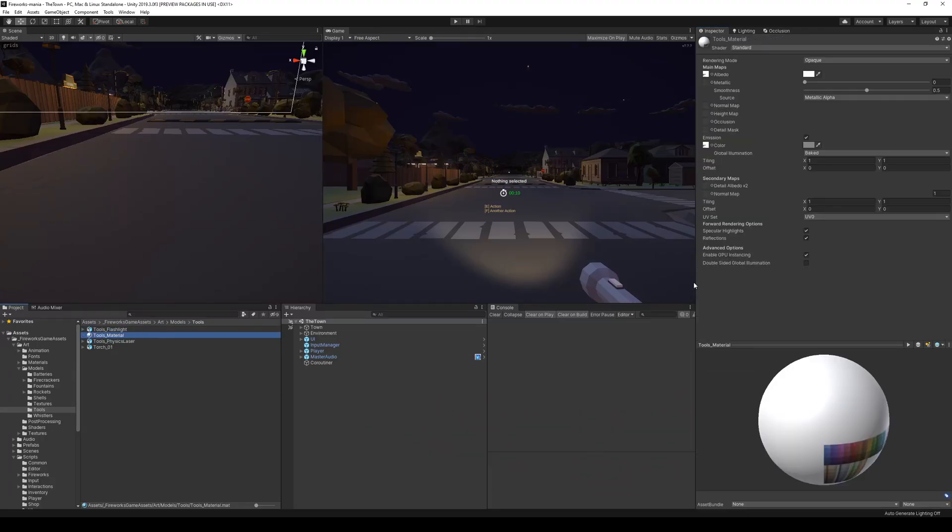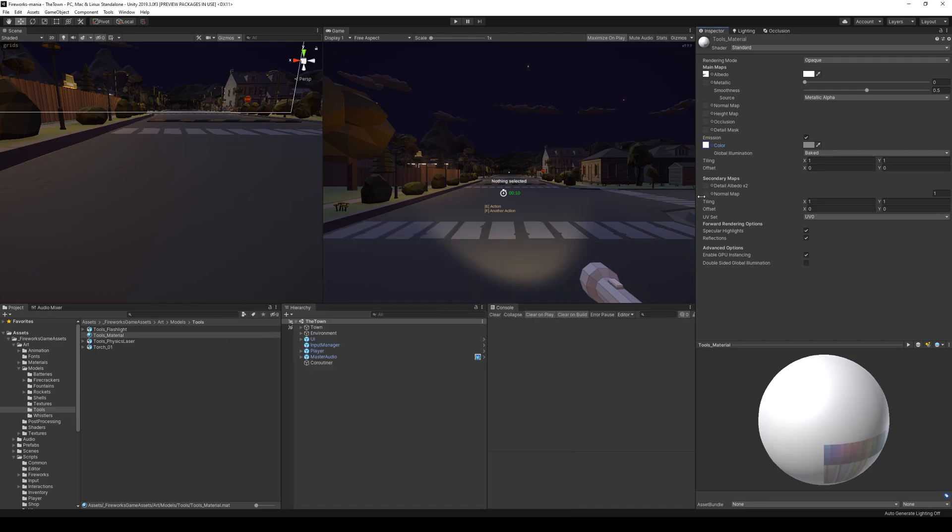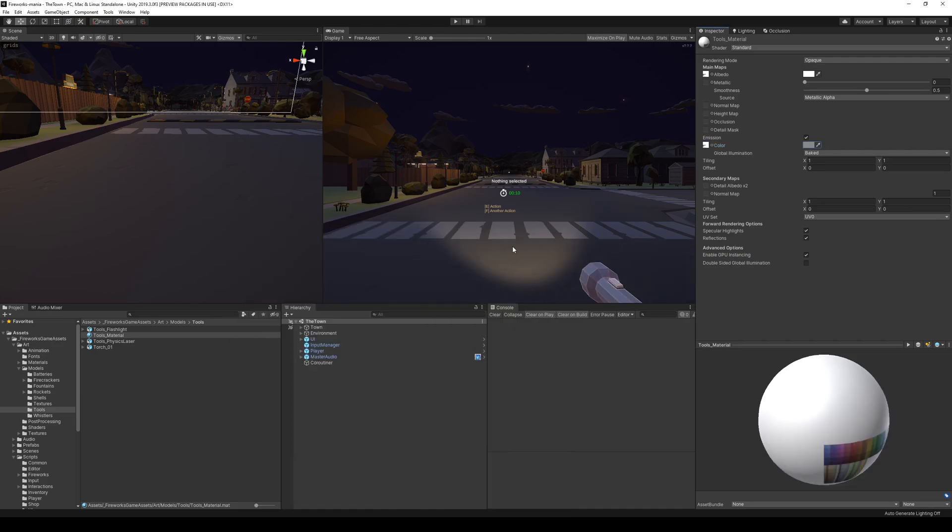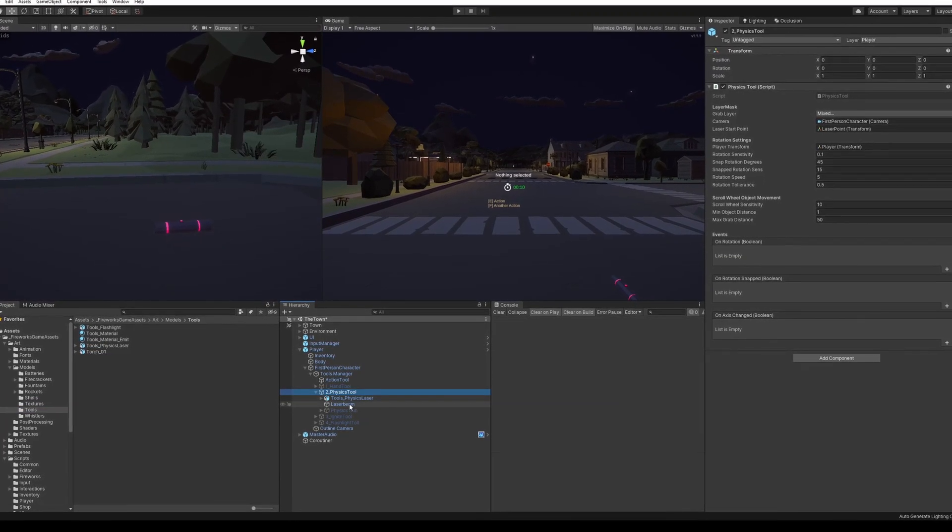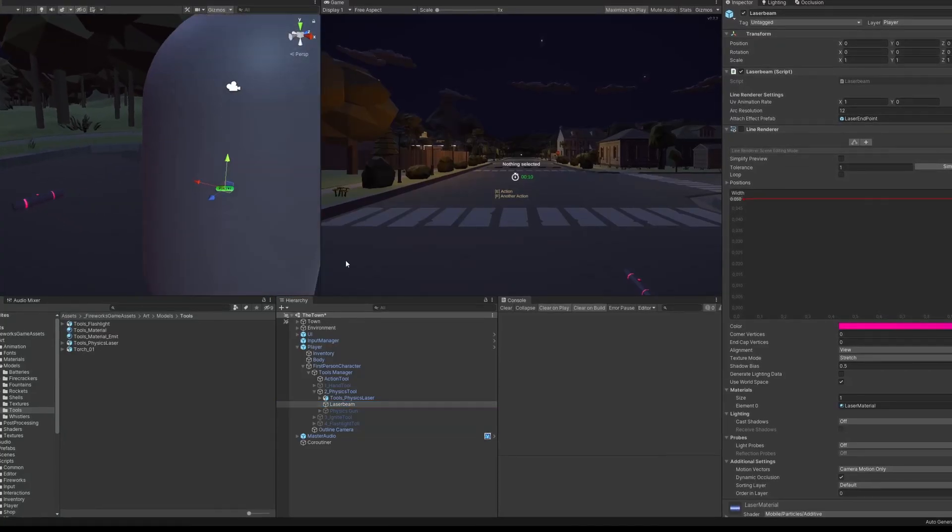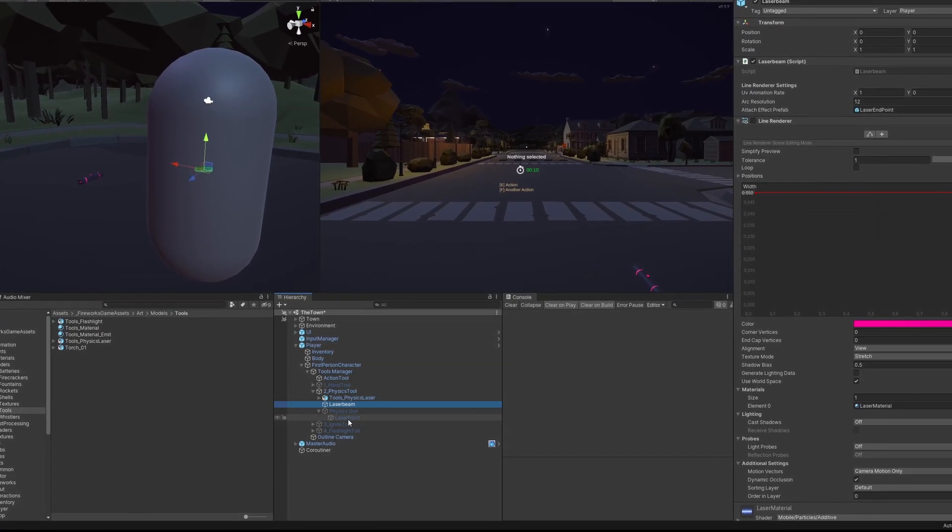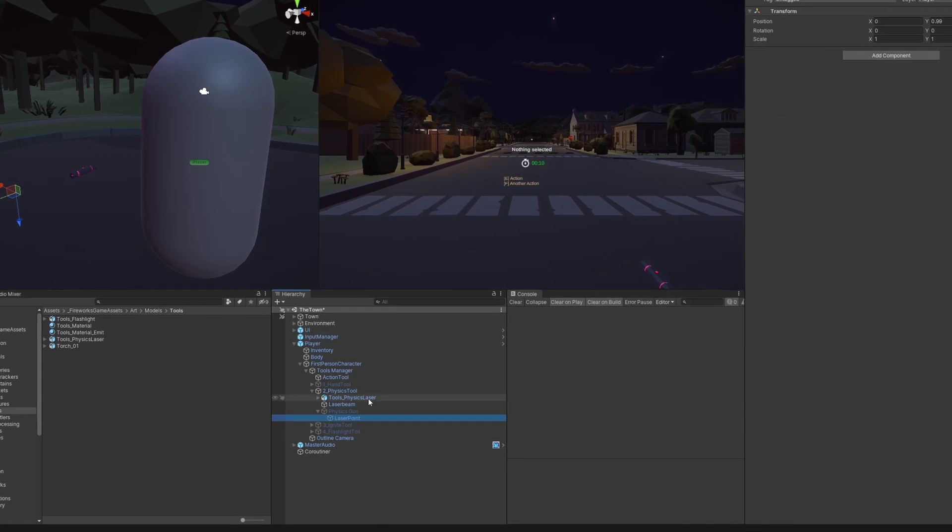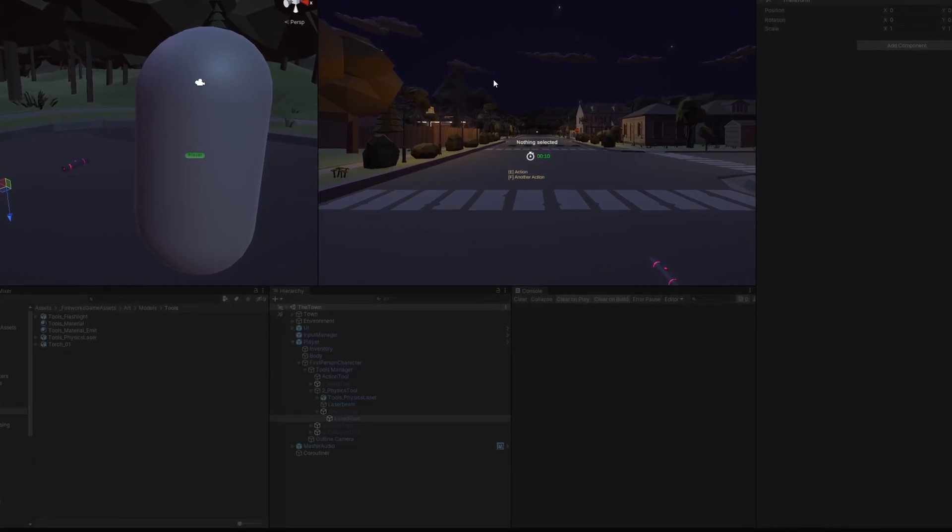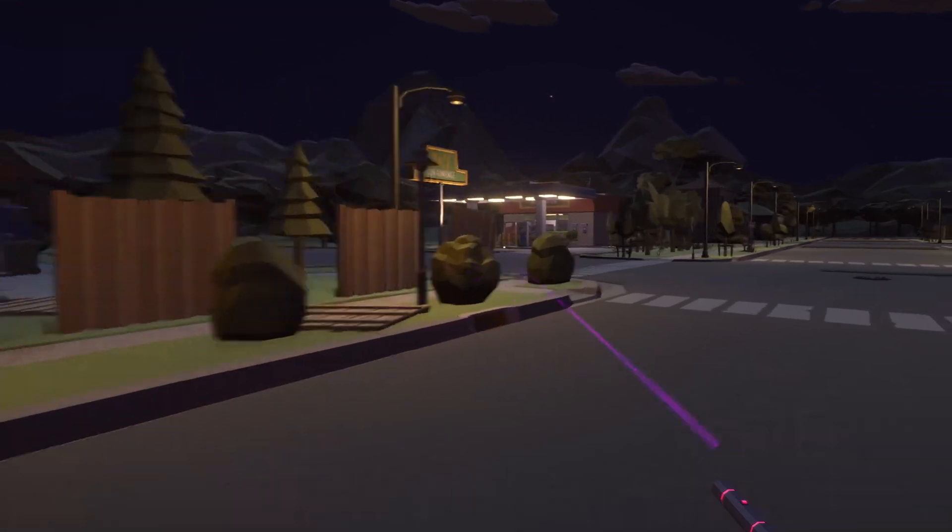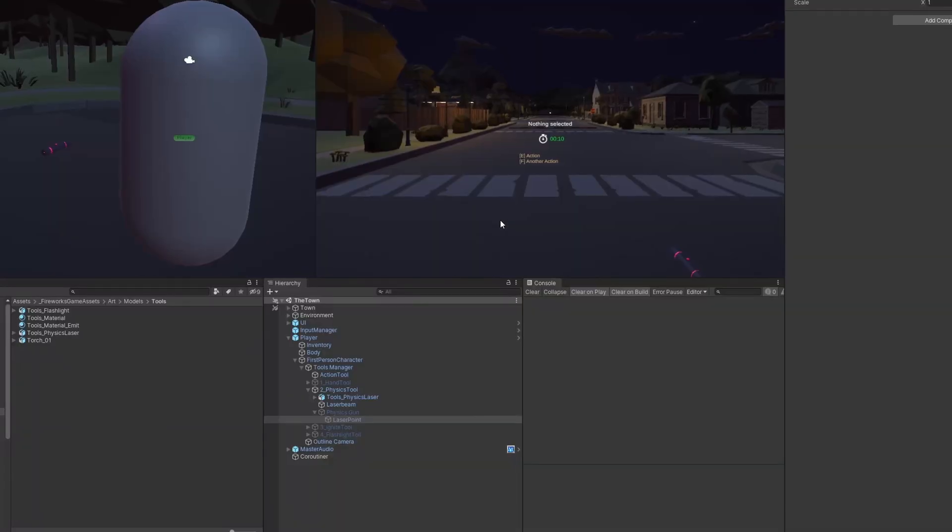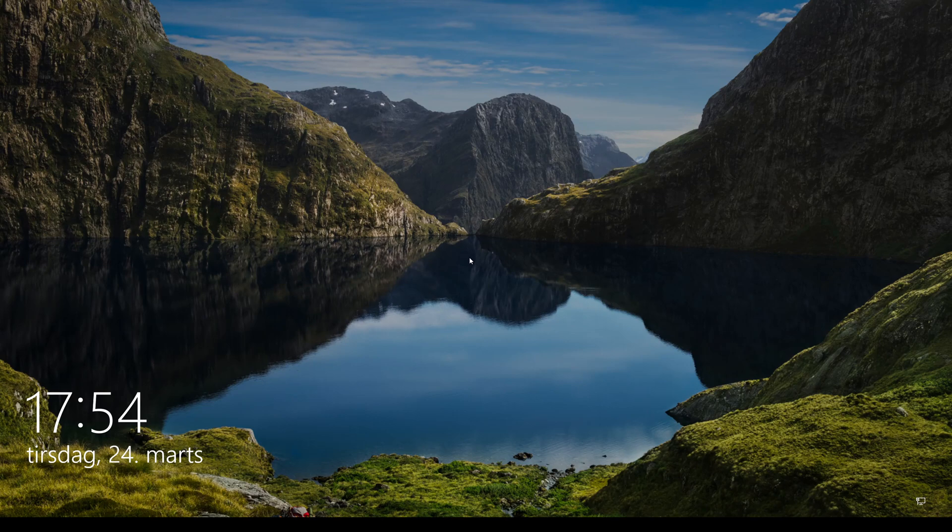So after some trial and error on exporting the model and getting it into the right size in Unity, and some fiddling around with the material to actually make it glow in these lines I made around the laser pointer, the physics tool actually turned up okay in Unity. It's a little small right here so I'm not completely done, but at least it's inside, it has the right colors and glowing as I expect.